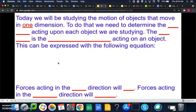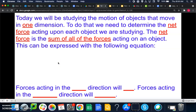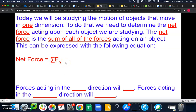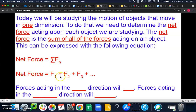To do that, we need to determine the net force acting upon each object we are studying. The net force is the sum of all the forces acting on an object, expressed as: net force equals sigma F-sub-N. Sigma means we add up everything — F-sub-N represents all the different kinds of forces. So net force equals force one plus force two plus force three, and so on — all the different forces acting on an object added together.